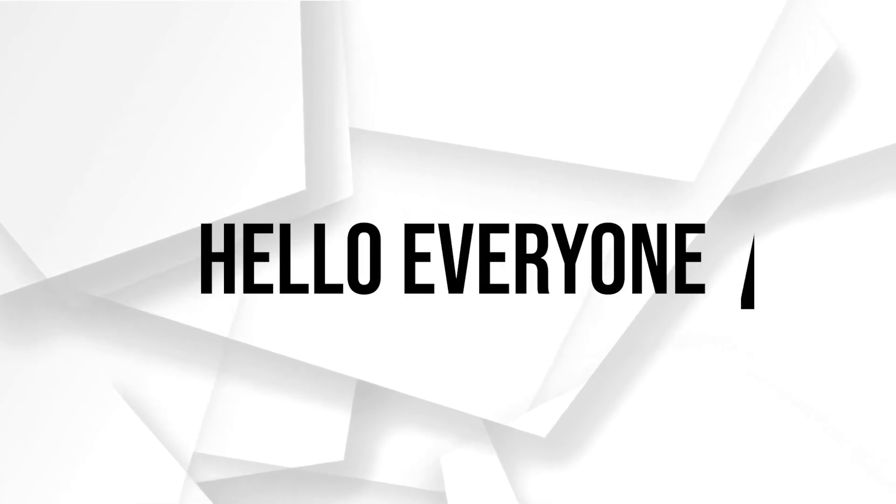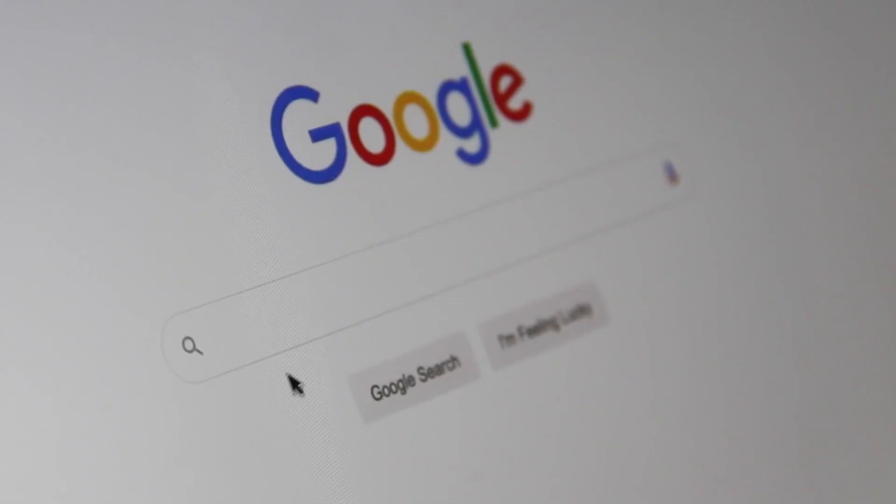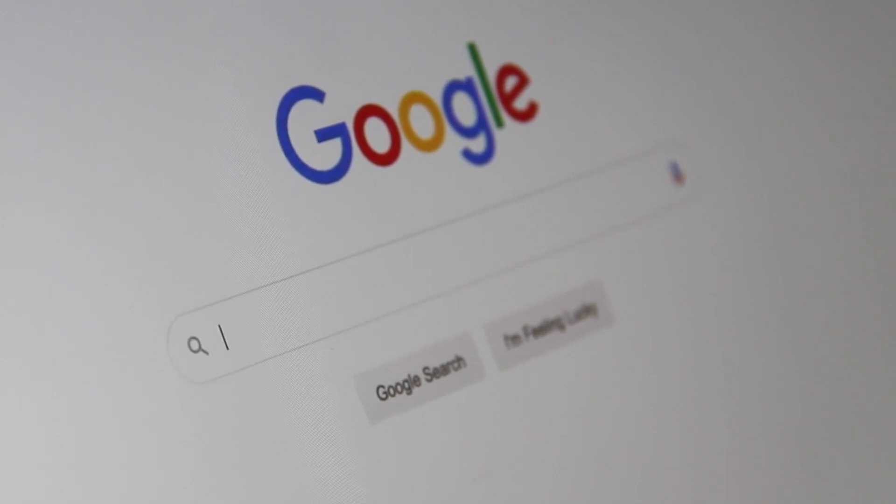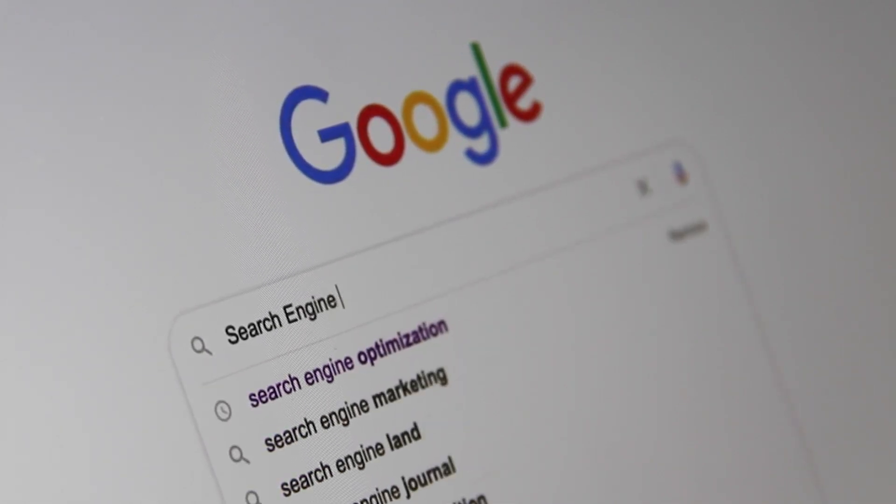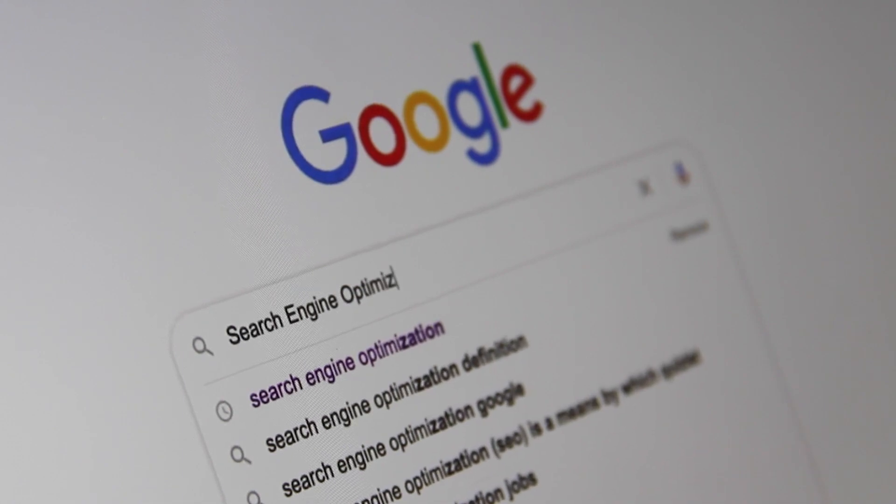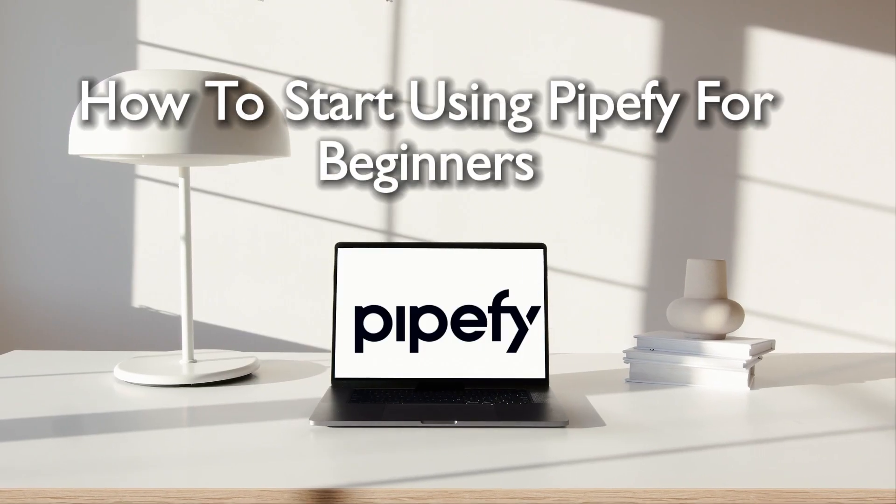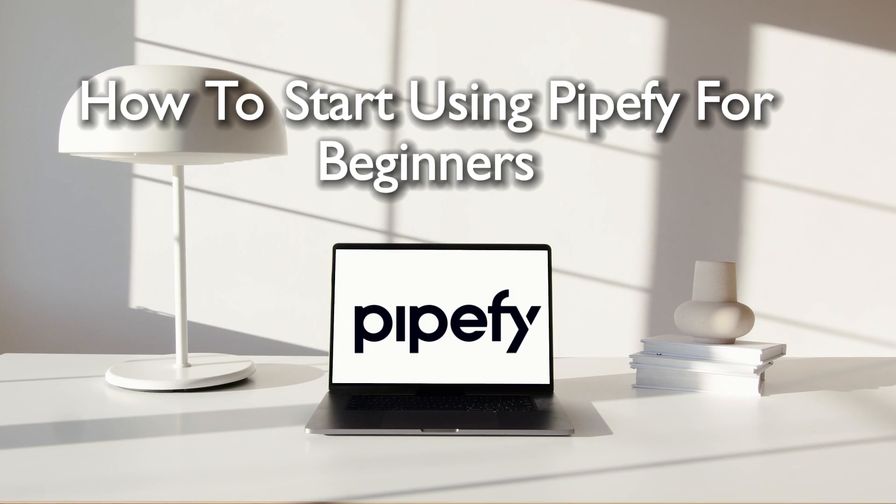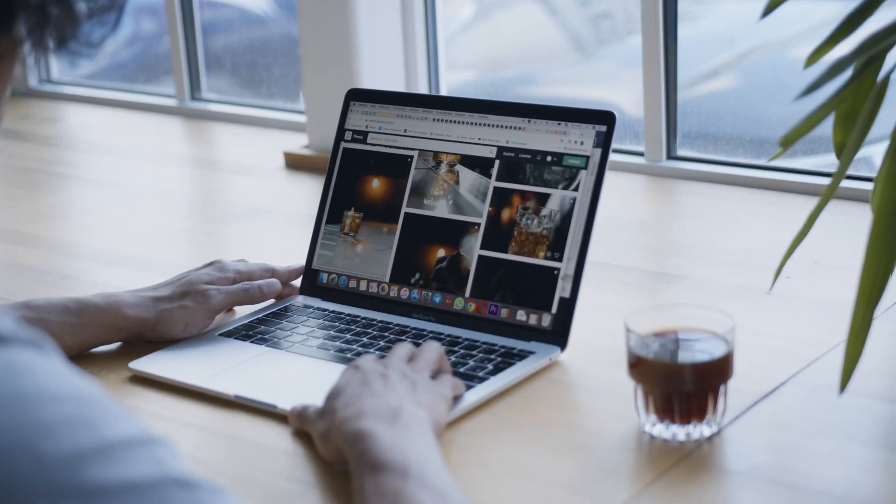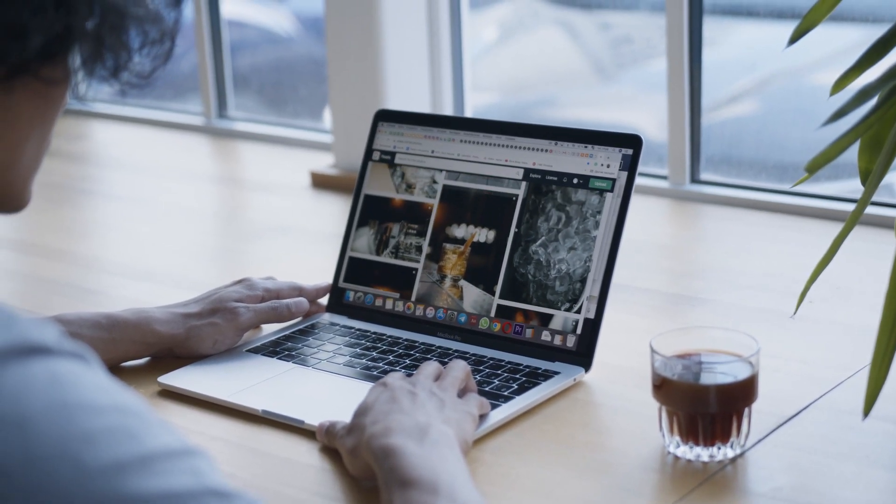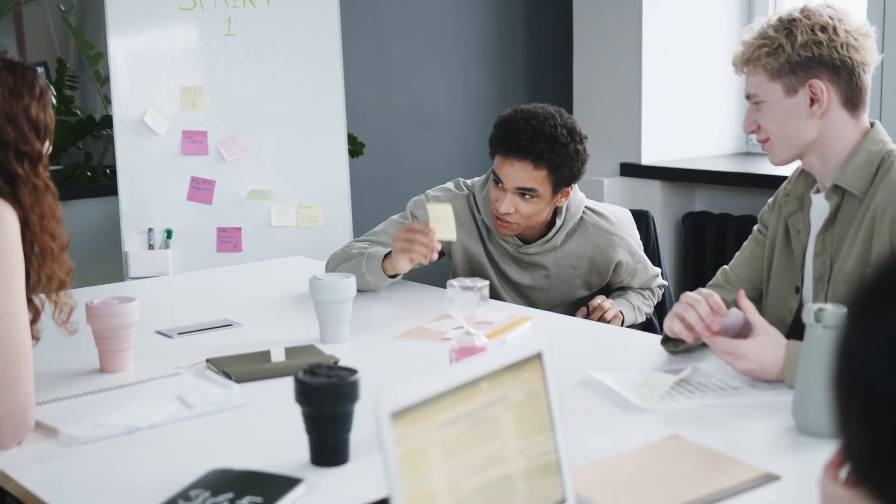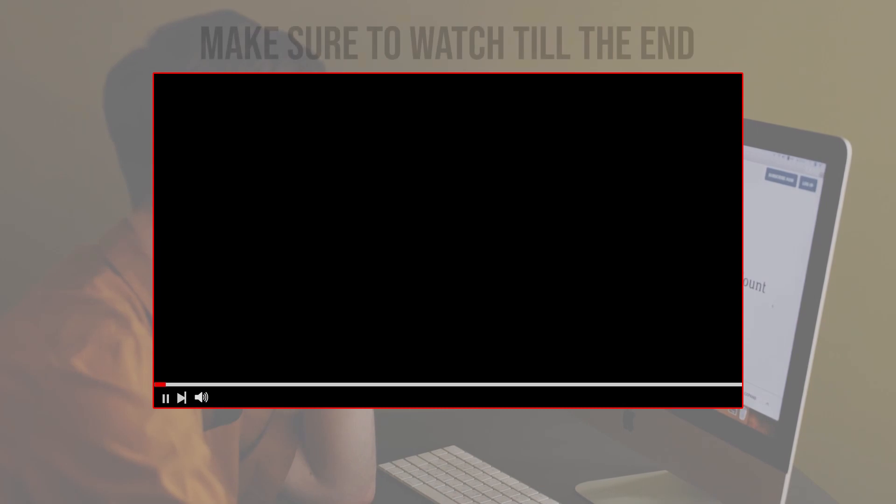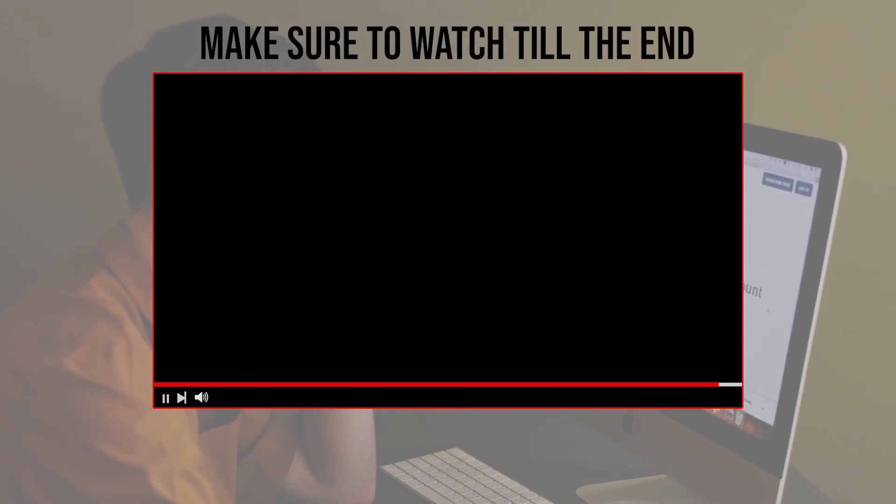Hello everyone and welcome back to a brand new video. Process enthusiasts, are you ready to optimize your workflow with Pipeify? Get excited because we are diving into the basics of Pipeify in this 2024 tutorial. Whether you are new to process management or seeking a more efficient way to handle your tasks, this video is perfect for you. So let's get started. Before we start, make sure to watch it from now till the end so you have the full information.